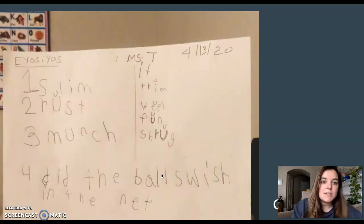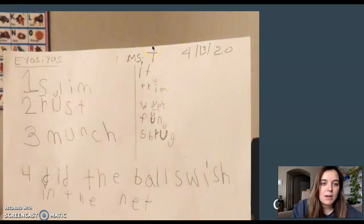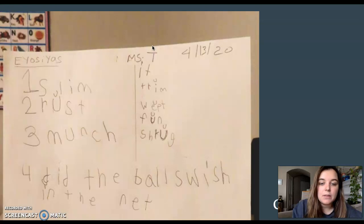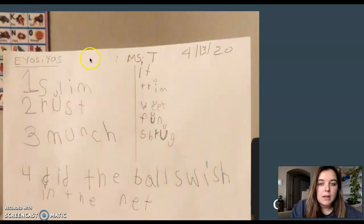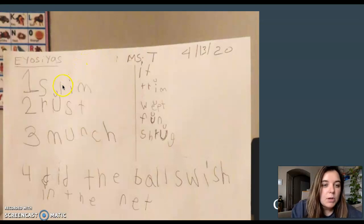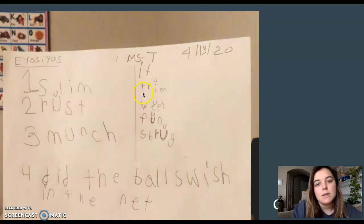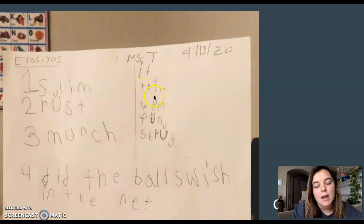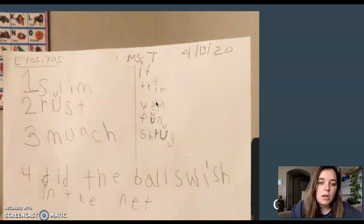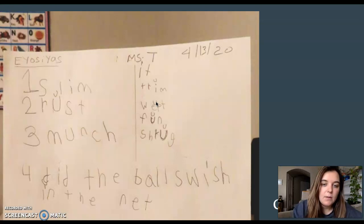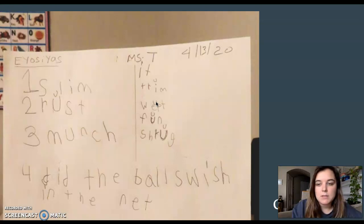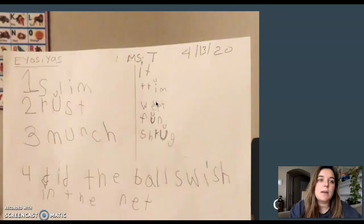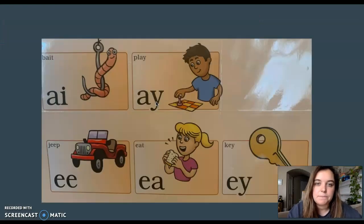Before we start, I want to give a teacher shout out to Eosius. Look at his amazing work. Nice job. Even without the foundation's lines, your writing looks really neat. Remember, when you mark that it's a closed syllable, you make that little mark, but you also have to underline or scoop the word and put a C so you're telling me it's a closed vowel. Nice job, Eosius. Remember to keep sending in your work so I can feature you on the presentation.